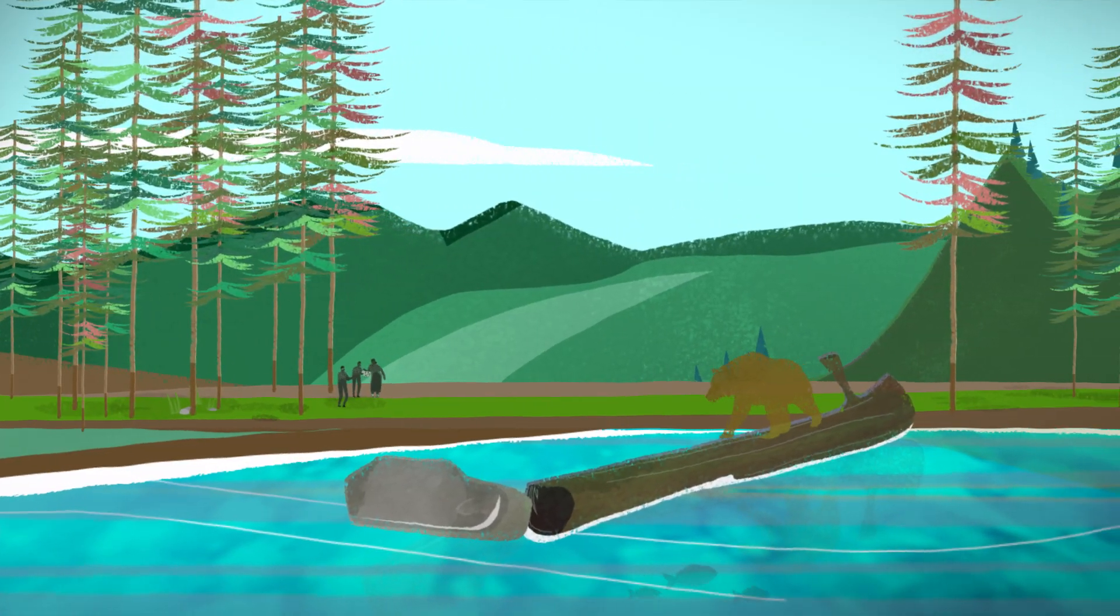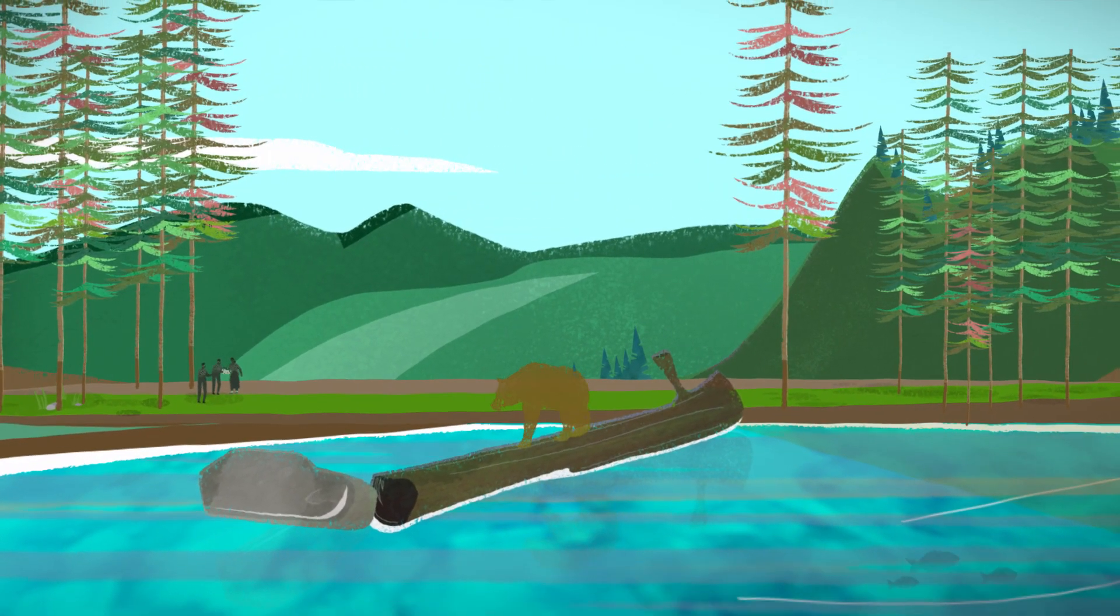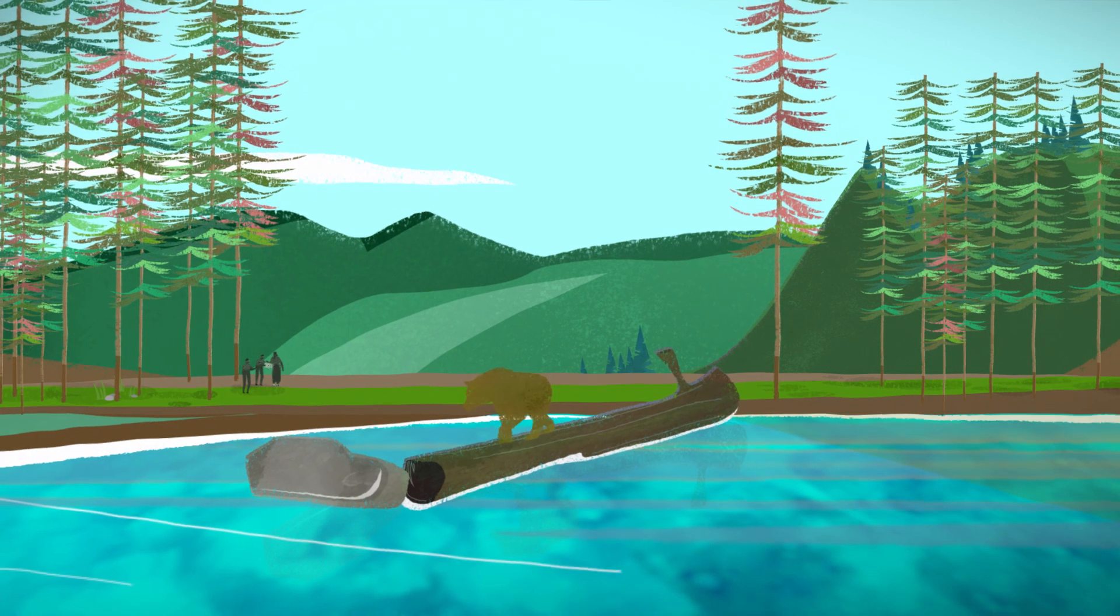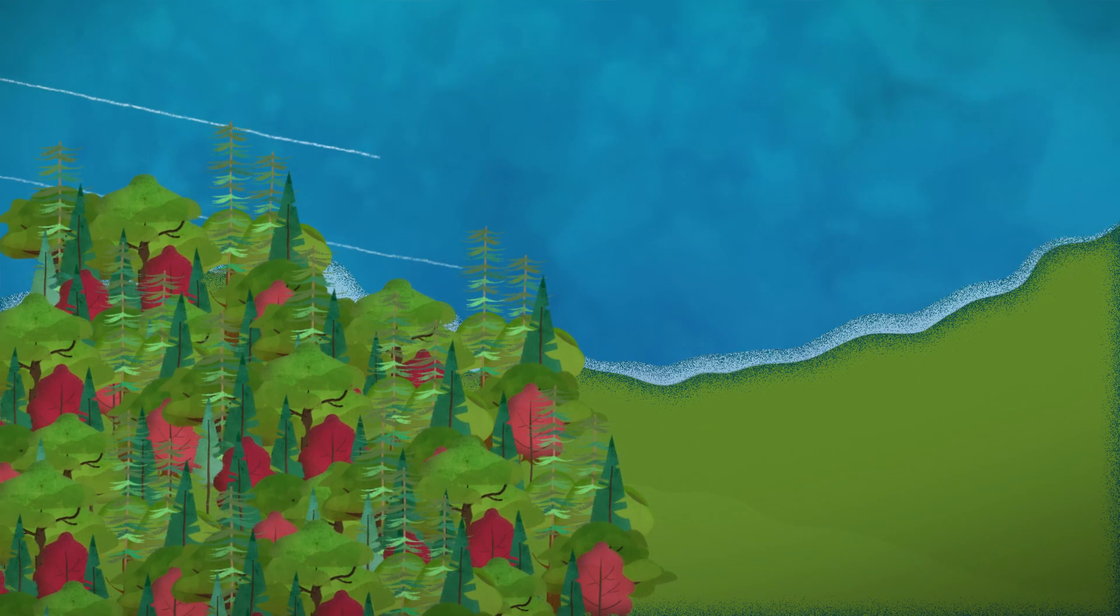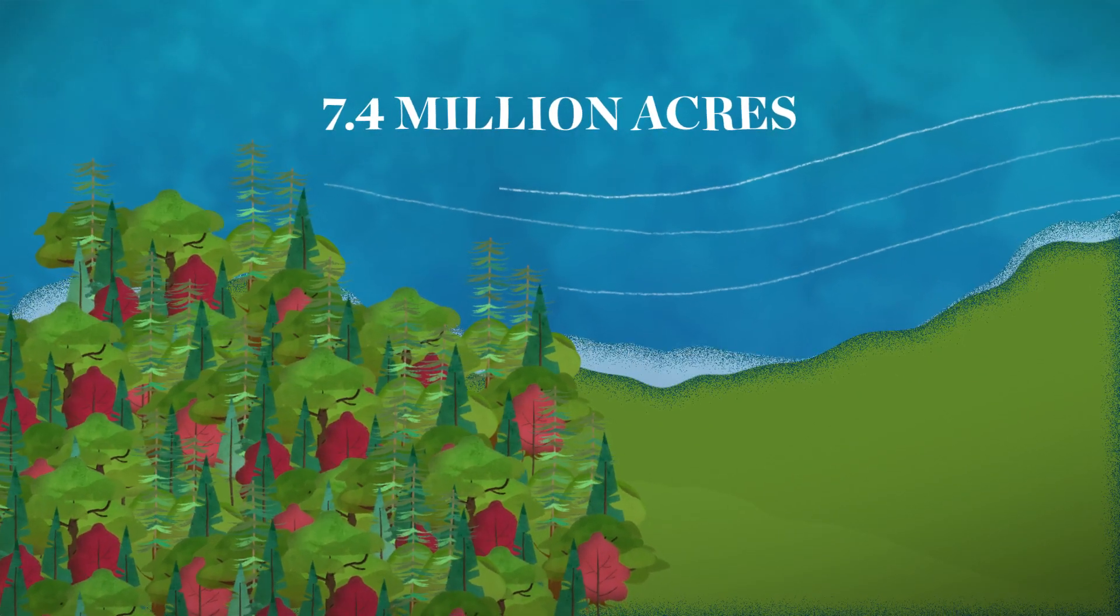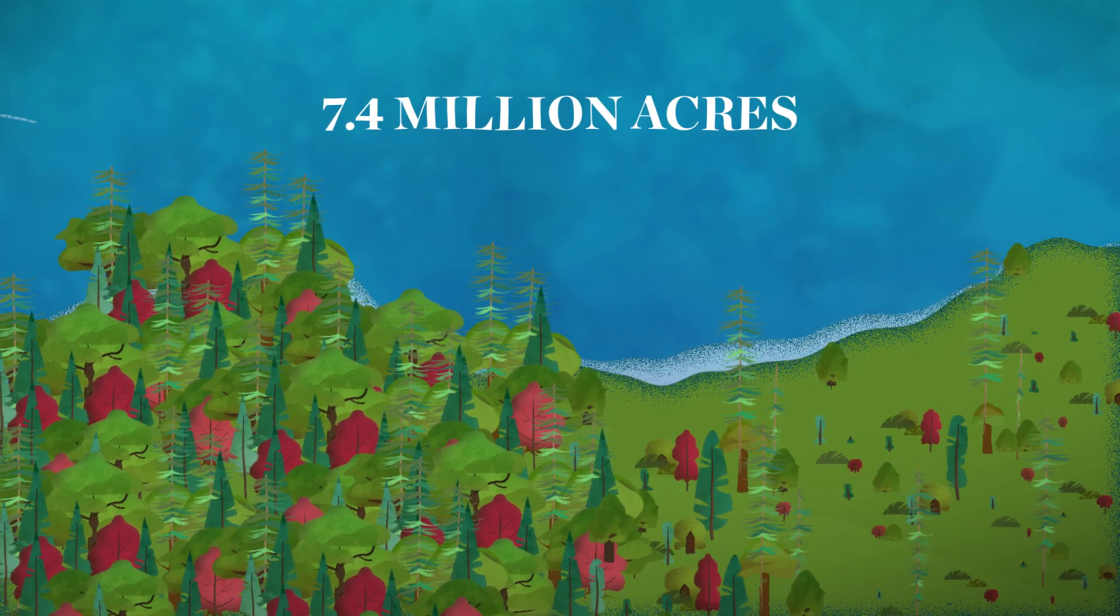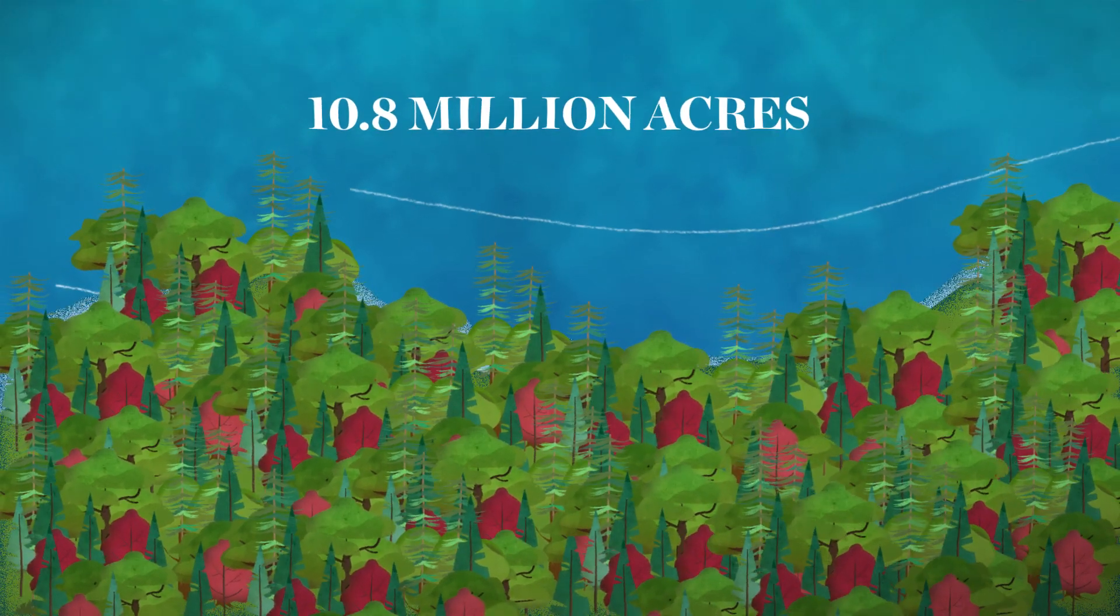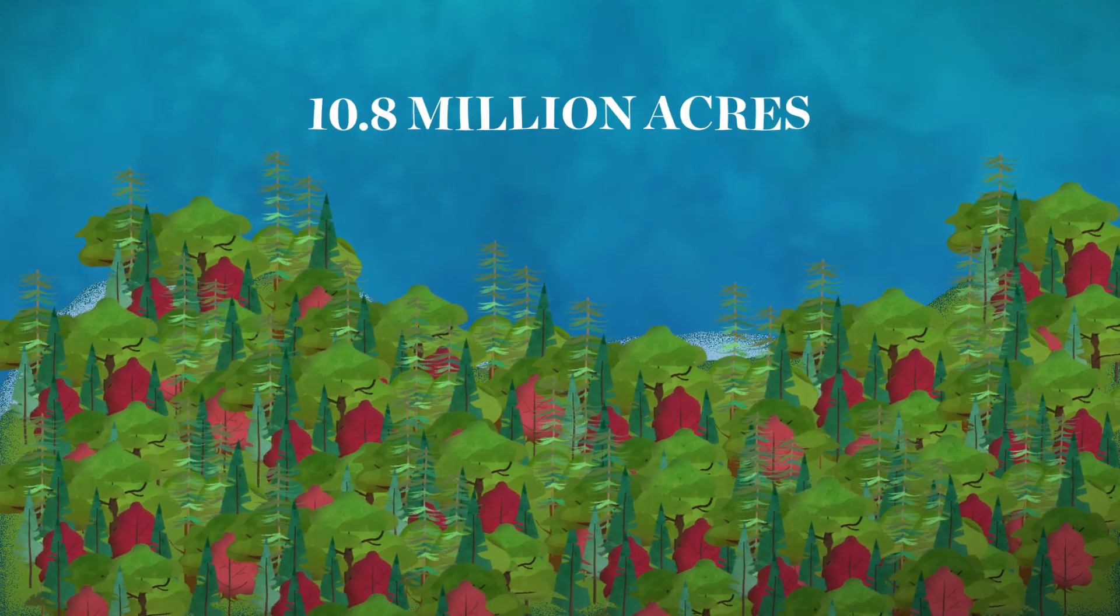As one example, an agreement between First Nation leaders and provincial governments in the Great Bear Rainforest has protected 7.4 million acres of old-growth forest from conversion and improved the management of an additional 10.8 million acres.